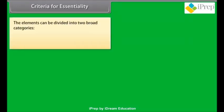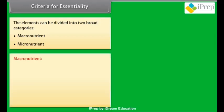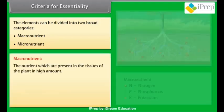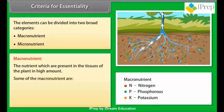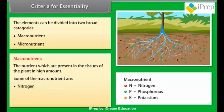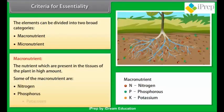Elements can be divided into two broad categories: macronutrients and micronutrients. Macronutrients are nutrients which are present in the tissues of the plant in high amounts. Some of the macronutrients are nitrogen, phosphorus, and potassium.